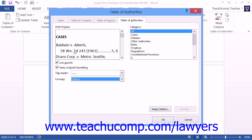You can also set additional options within this dialog box. If you wish to use the term Passim for citations that occur frequently throughout the document, then ensure that the Use Passim checkbox is checked. If you wish to keep the original formatting of the citations, then check the Keep Original Formatting checkbox. If you wish to change the Leader tab character that is used within the selected format, then choose your desired style from the Tab Leader drop-down.